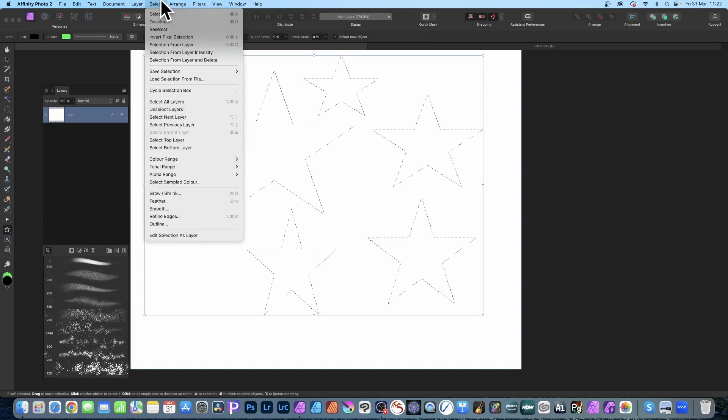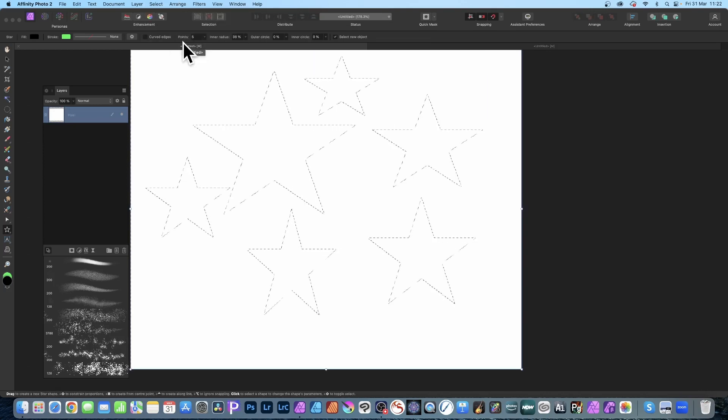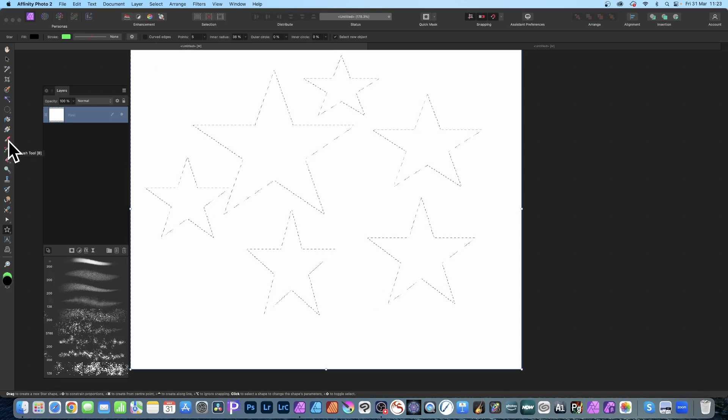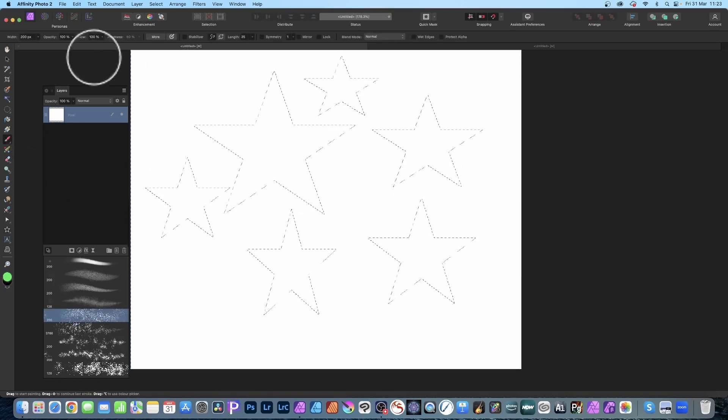So then I can go to Select and Invert Pixel Selection. I'm going to use the brush tool. You could use of course many other different tools as well. I'm going to go to the brush tool and I'm going to use Spray and you can set it to any color.